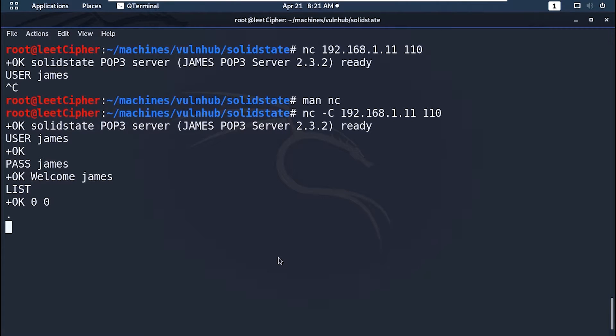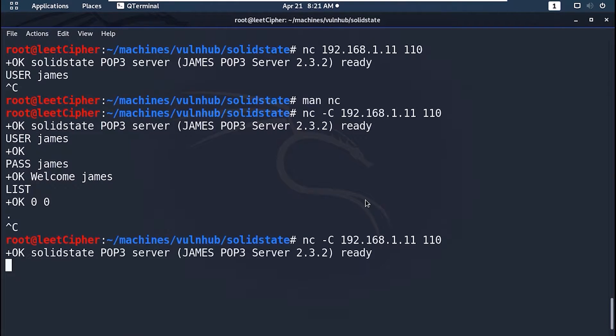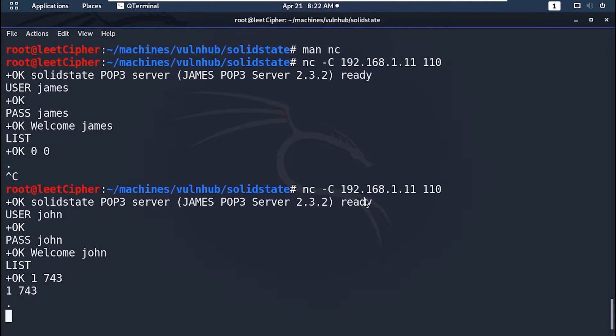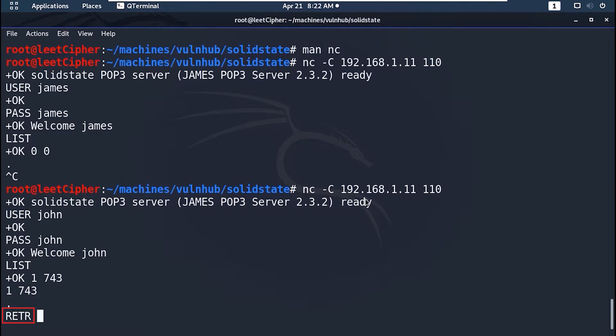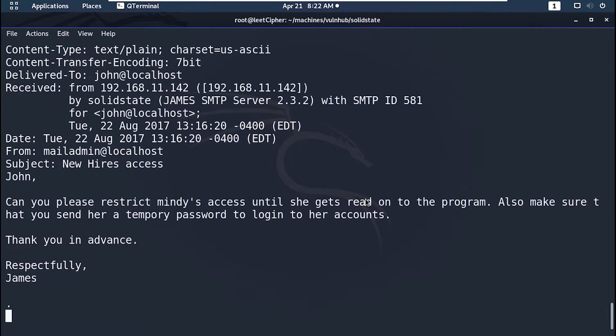Let's login with the user John. John has one message, let's read it. Type uppercase RETR for retrieve and the message number. It looks like Mindy has accessed the server.